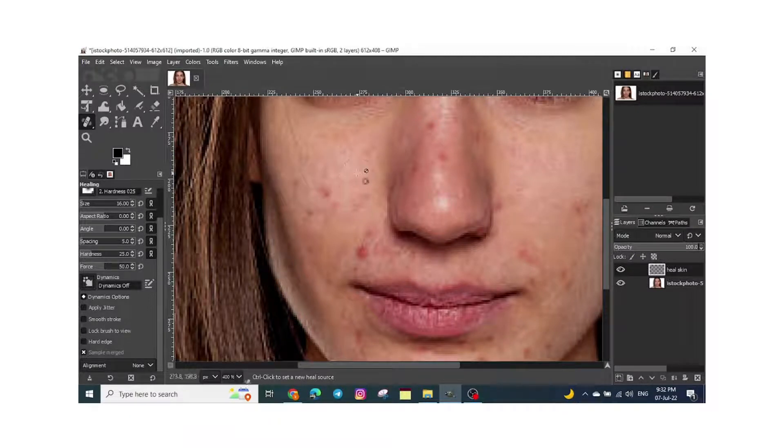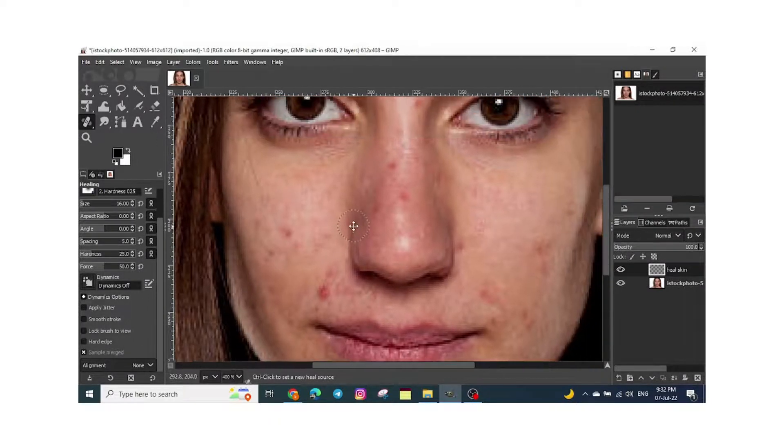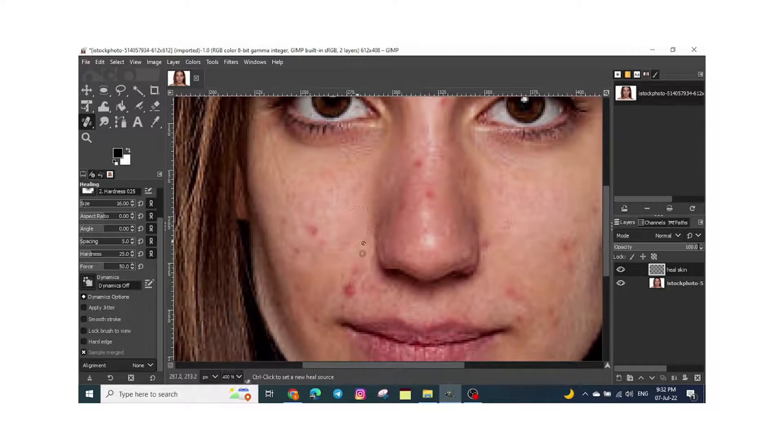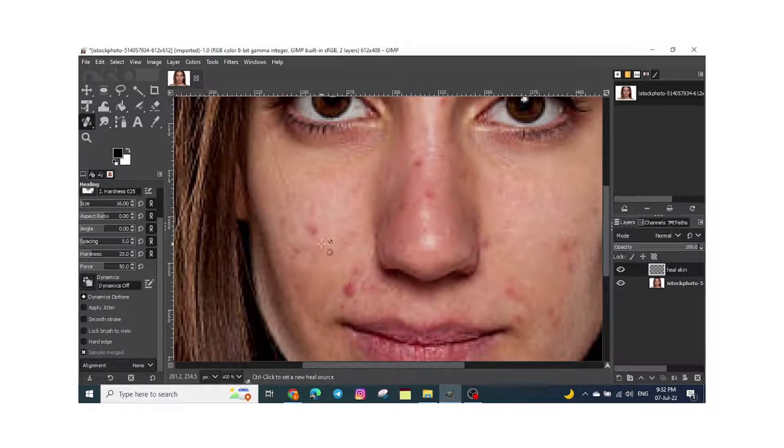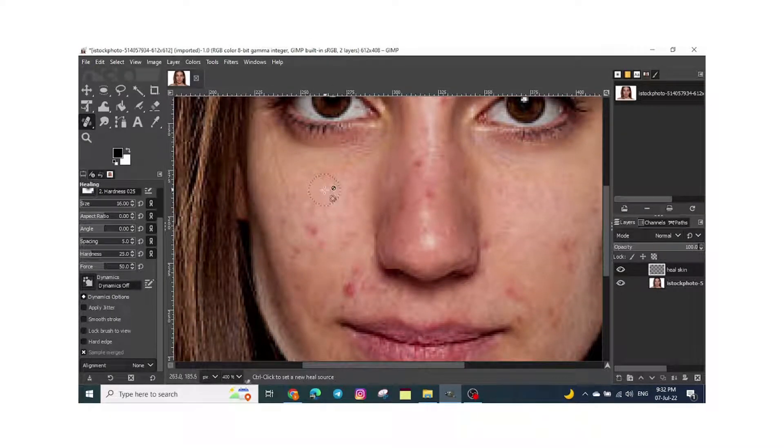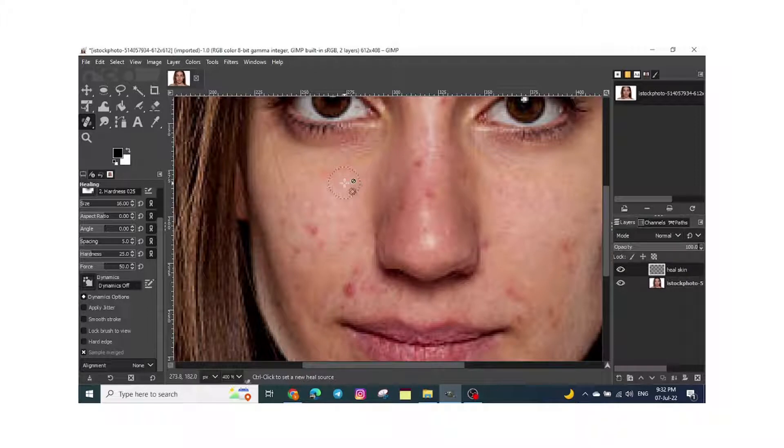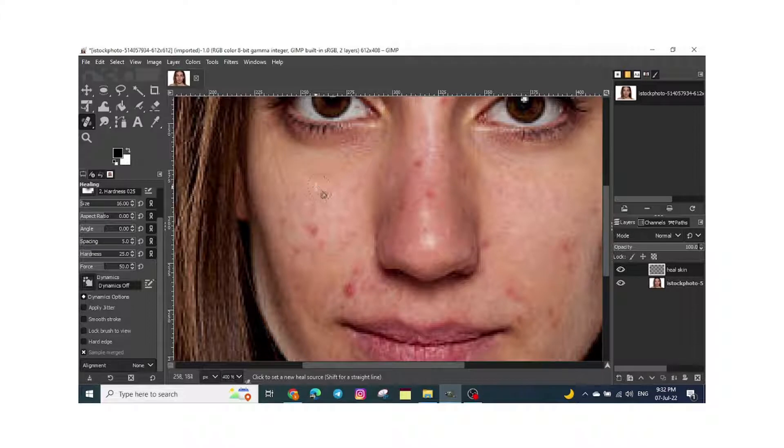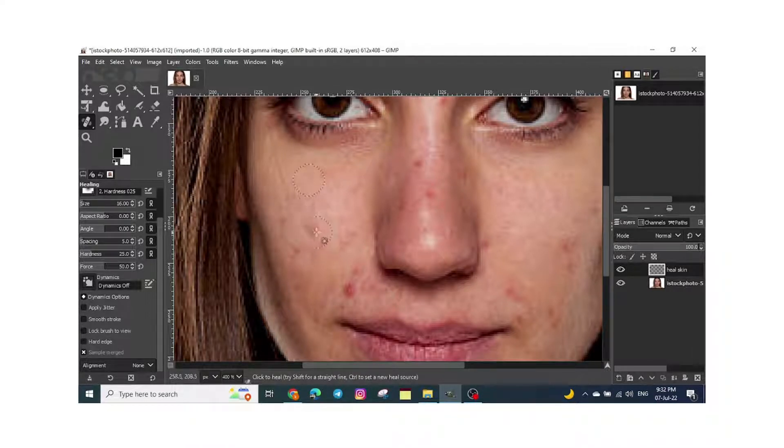Now, for example, we will start the healing. First step is to hold the control and left-click the mouse. For example, we will choose this part of the skin to heal the other part.